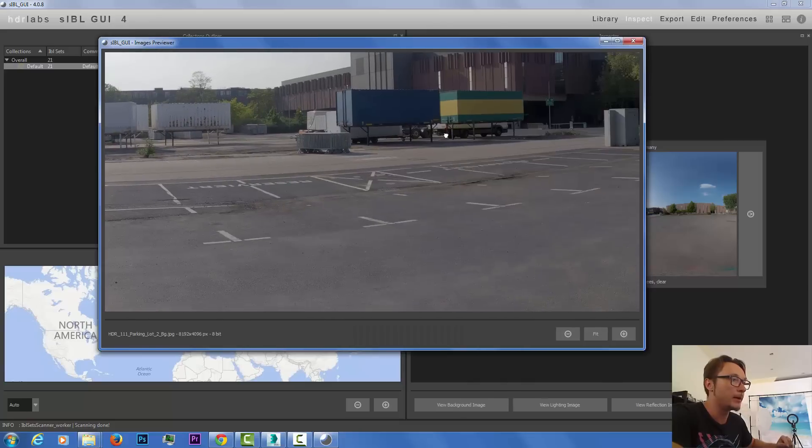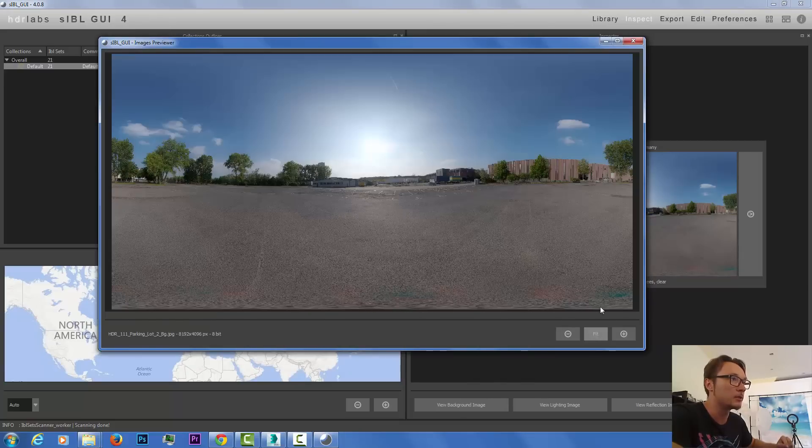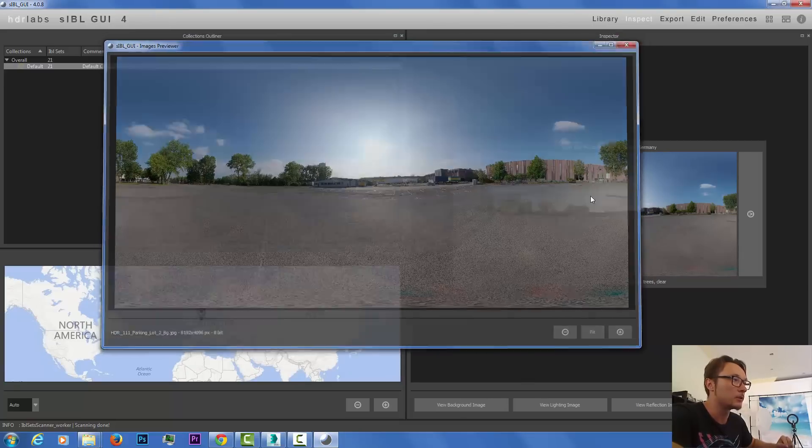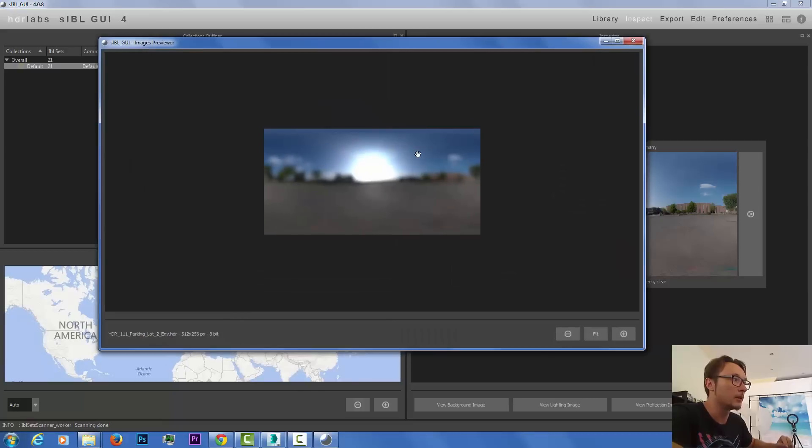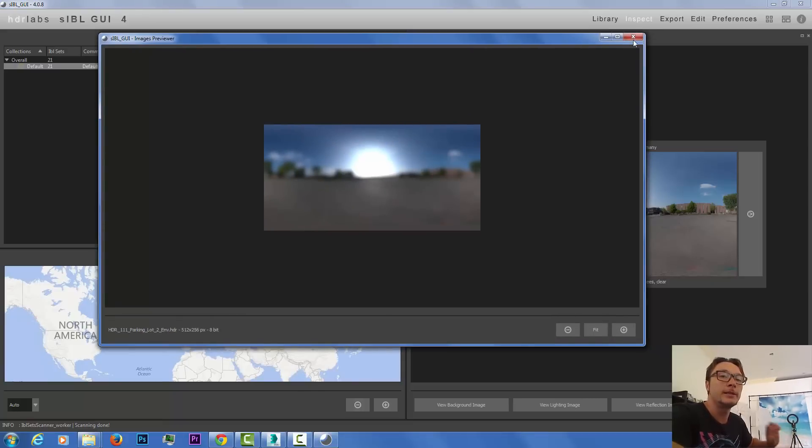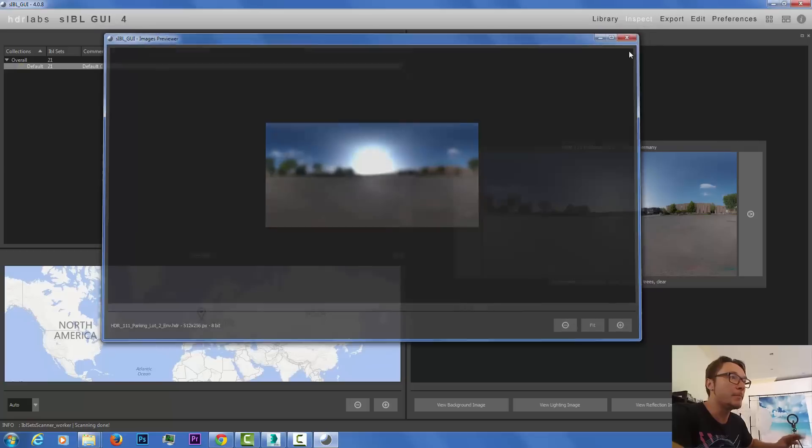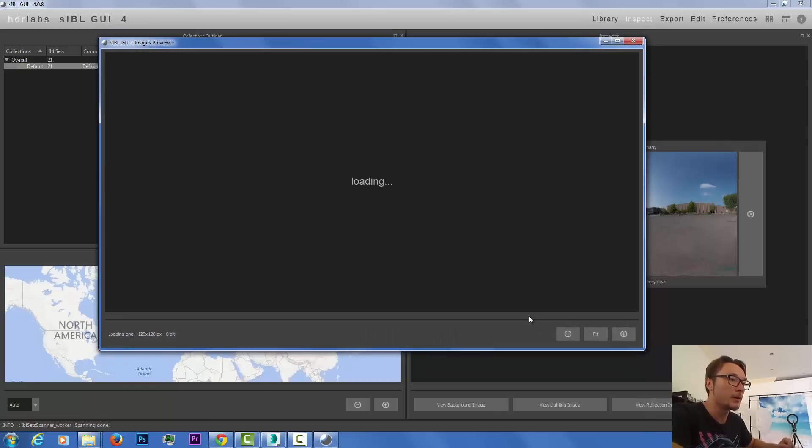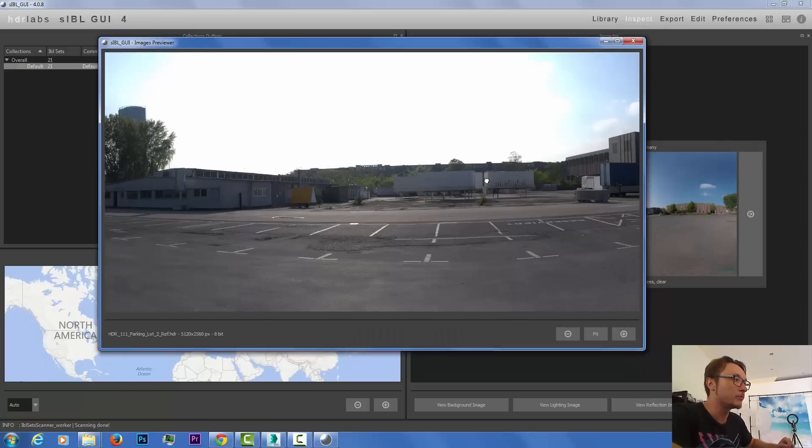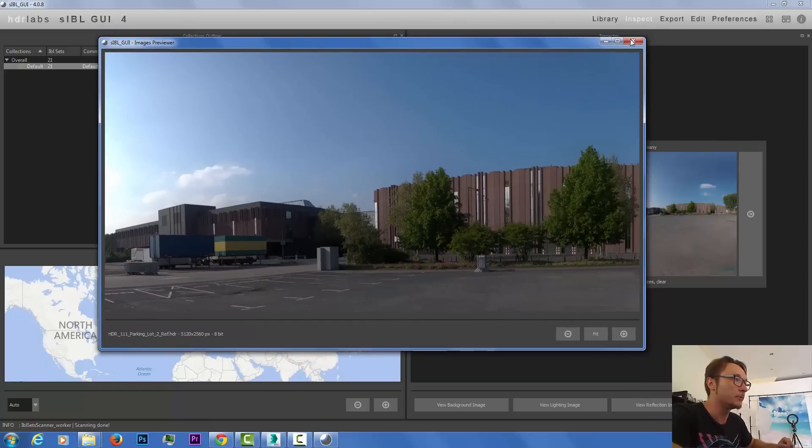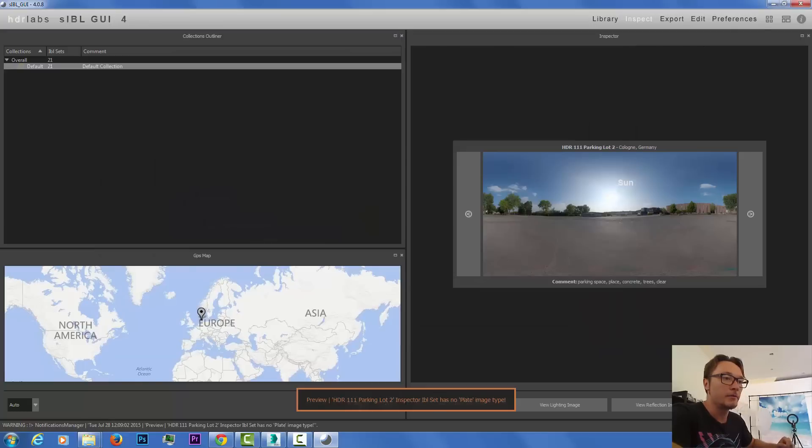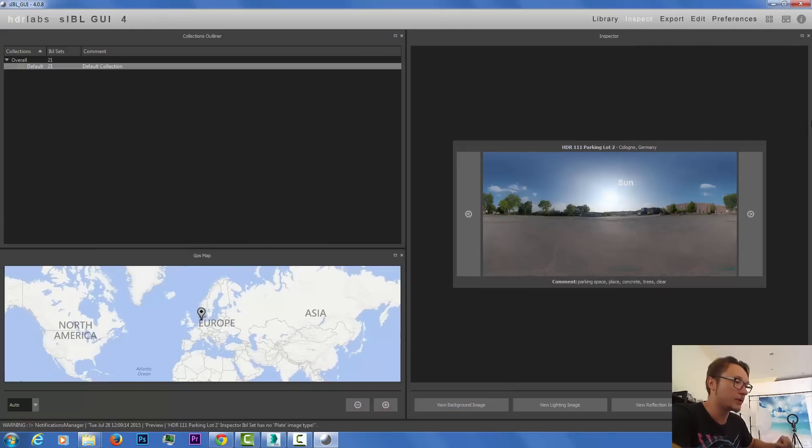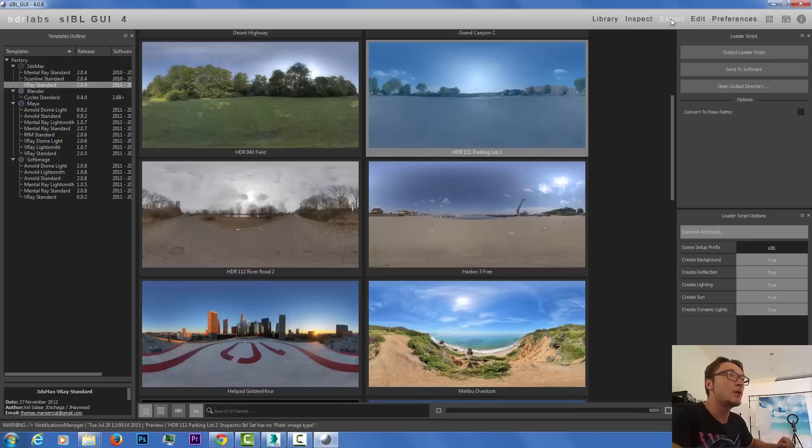We can see all the location where it is, all the information here. We can view the background image, it's the background. The lighting image, you can see it's blurry so it will throw really nice soft ambient light. The reflection image is very sharp.